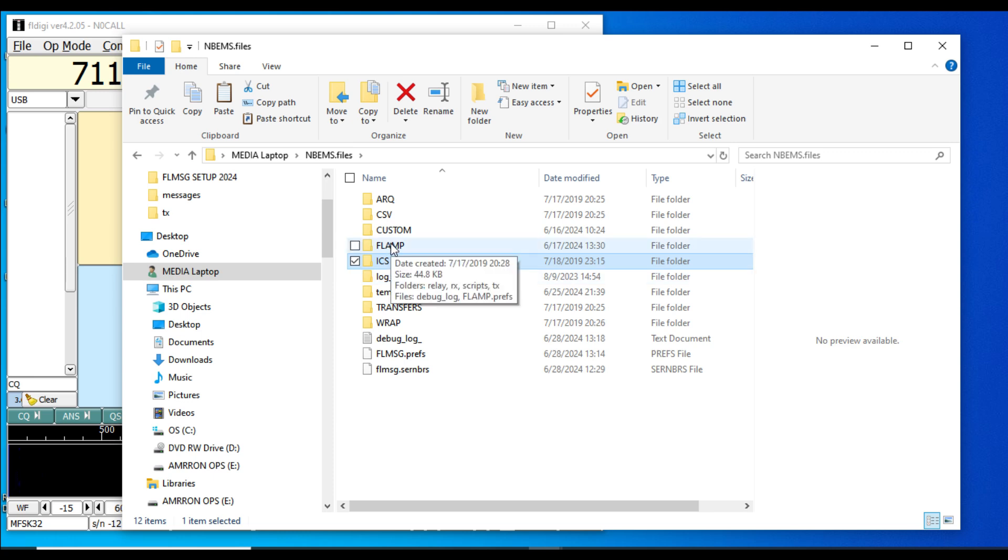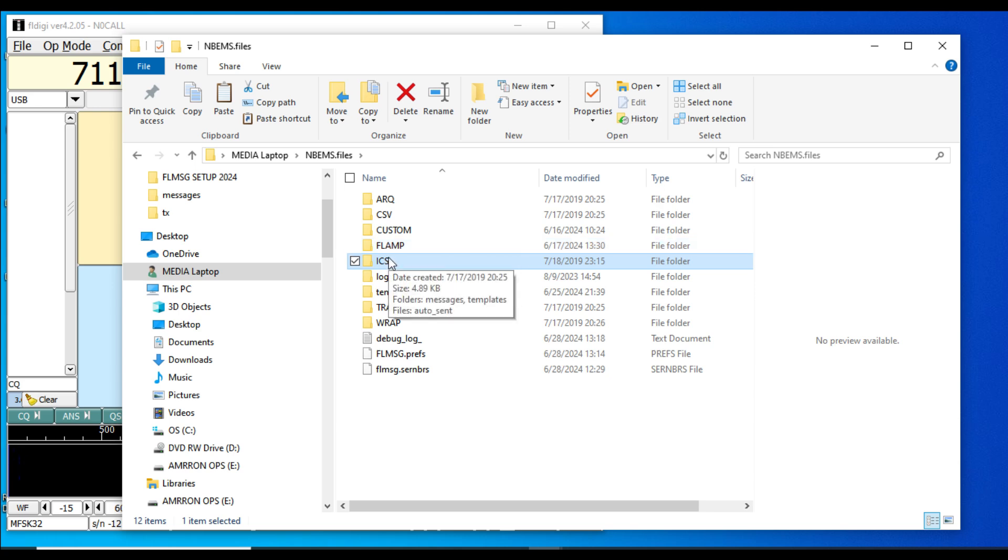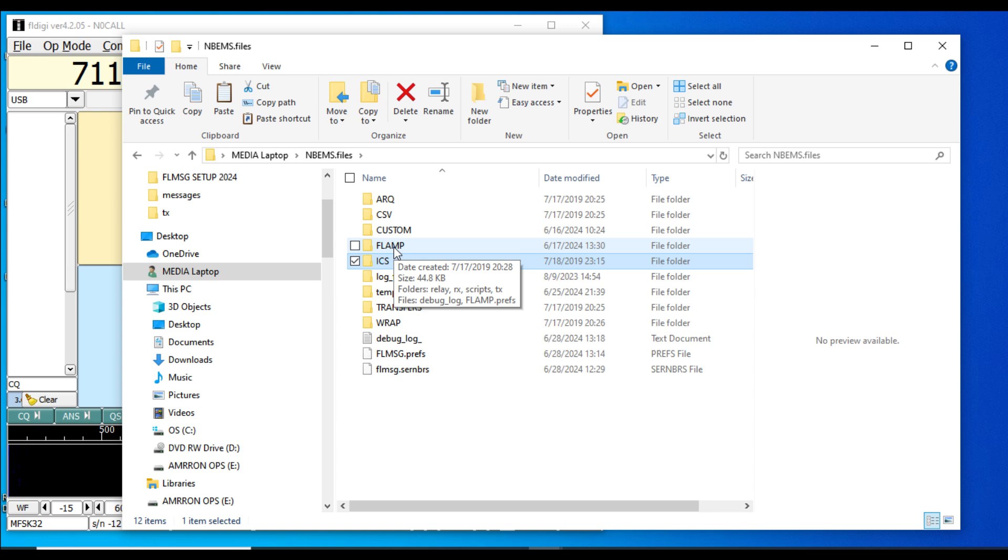I could just send this report in FL Message, but I'm sending it out in FLAMP because this is a demonstration video on how to send FLAMP.